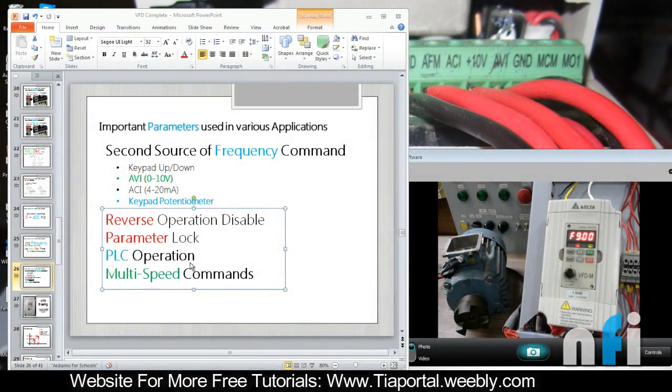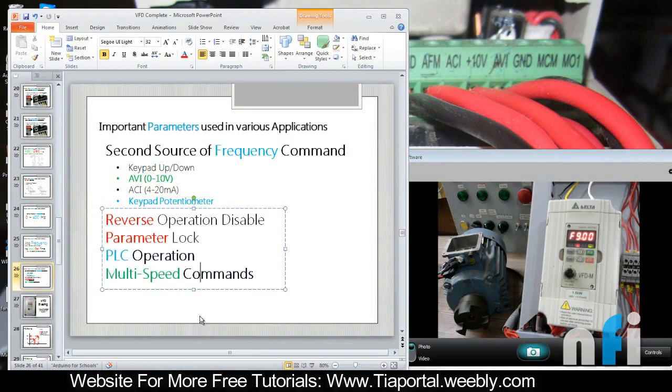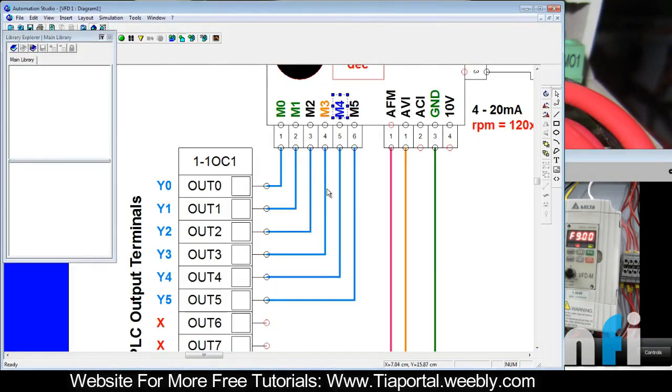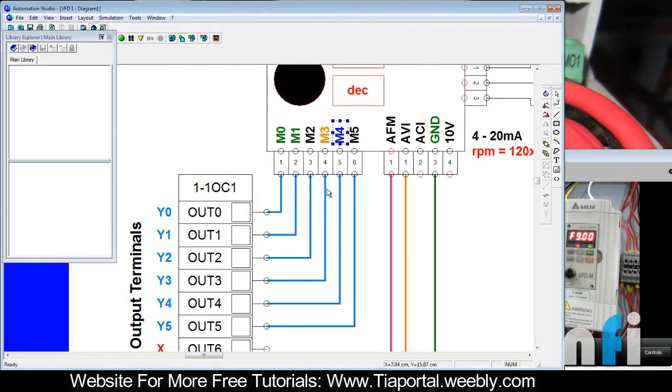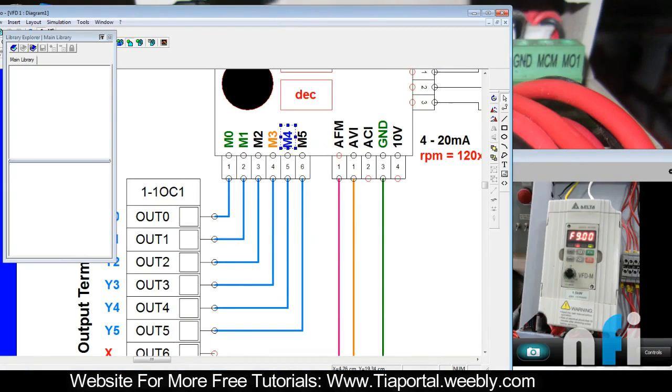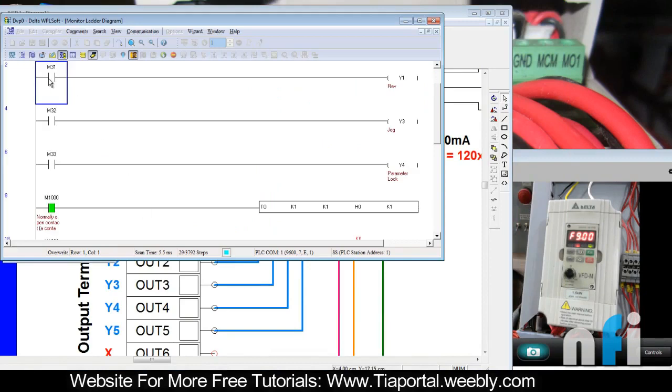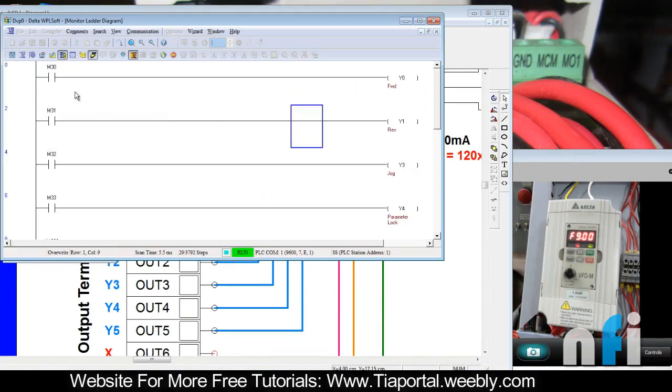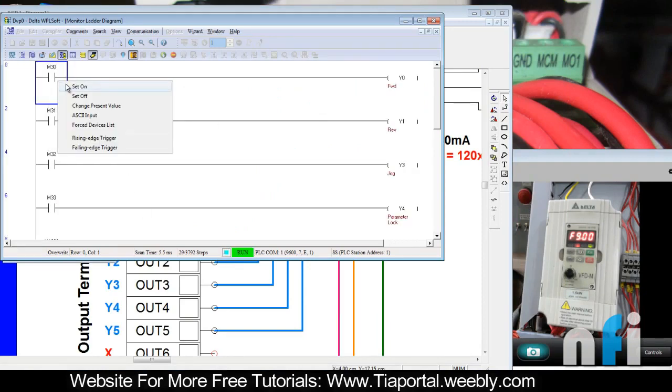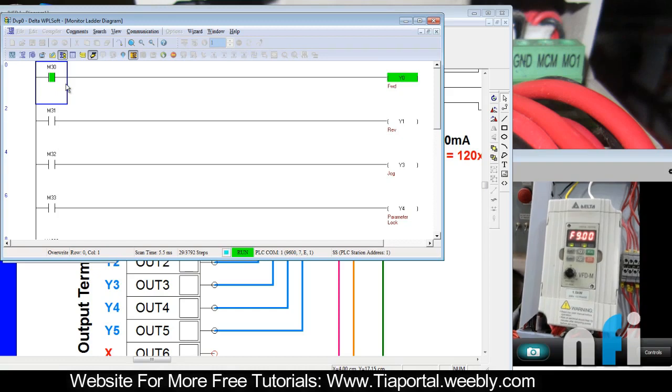In this lesson we'll see about multi-speed commands. In a drive you can give multiple preset speeds to the motor. The motor is running at, let's say, this is the forward command and motor is running at 9 Hertz as of now, you can see in the camera.